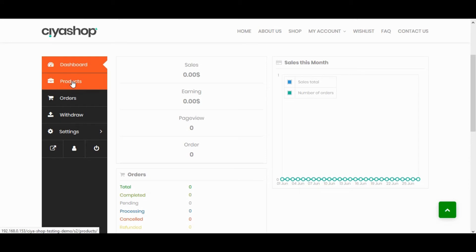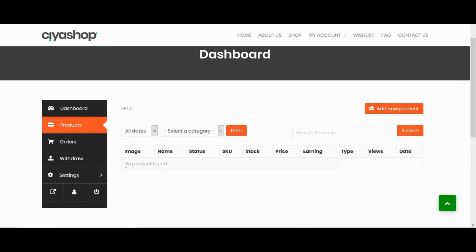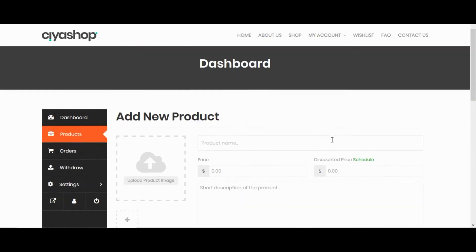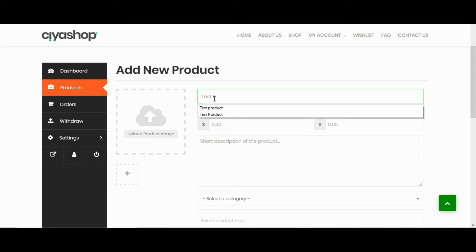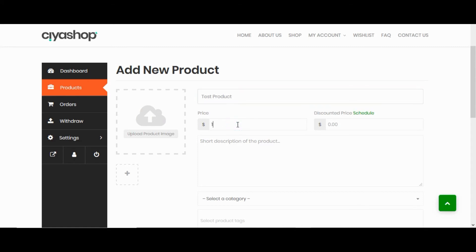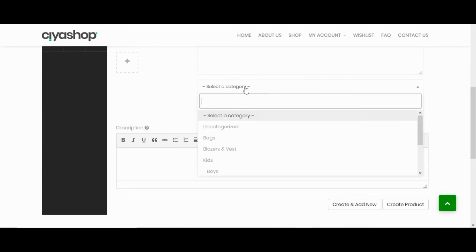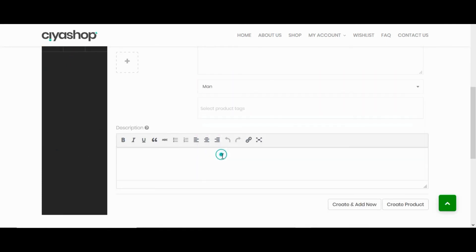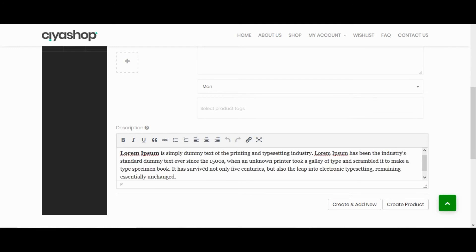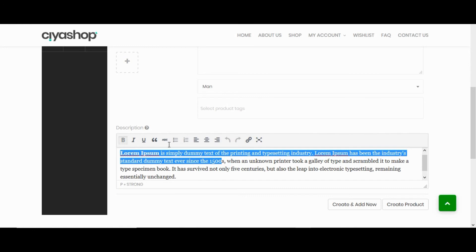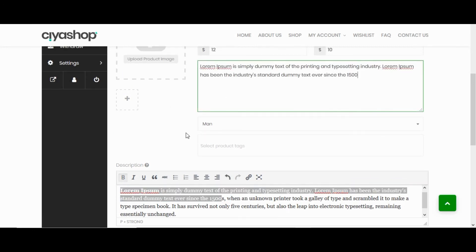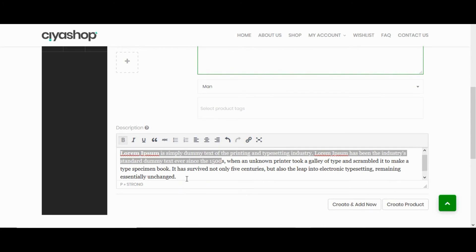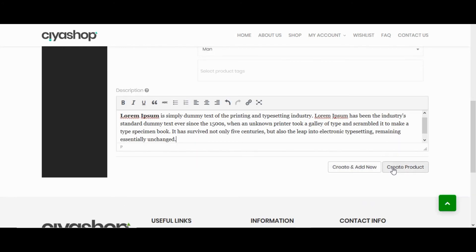Let's add one product. Click on add new product. Enter product name. Product price. Select product category, product description. Product short description. Click on create product button.